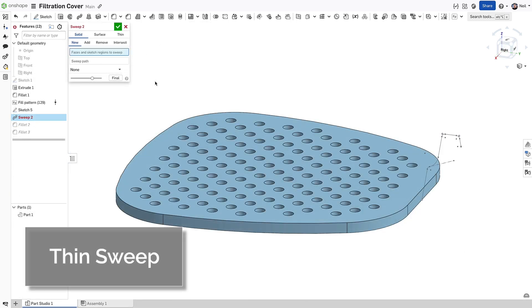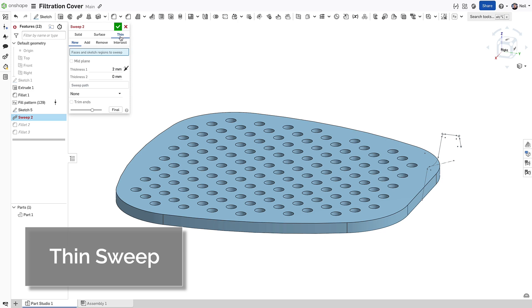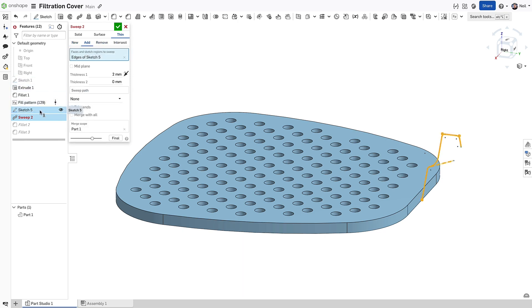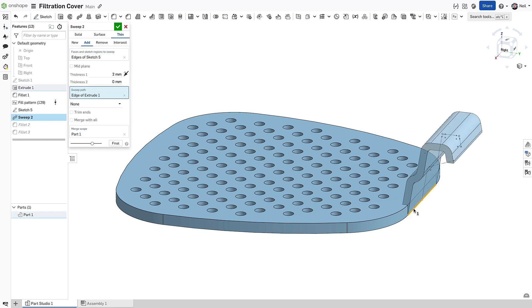The sweep feature now has a thin option. This means that you only have to draw one side of a sketch and you don't have to create all the offsets, which will save you a ton of time and effort.